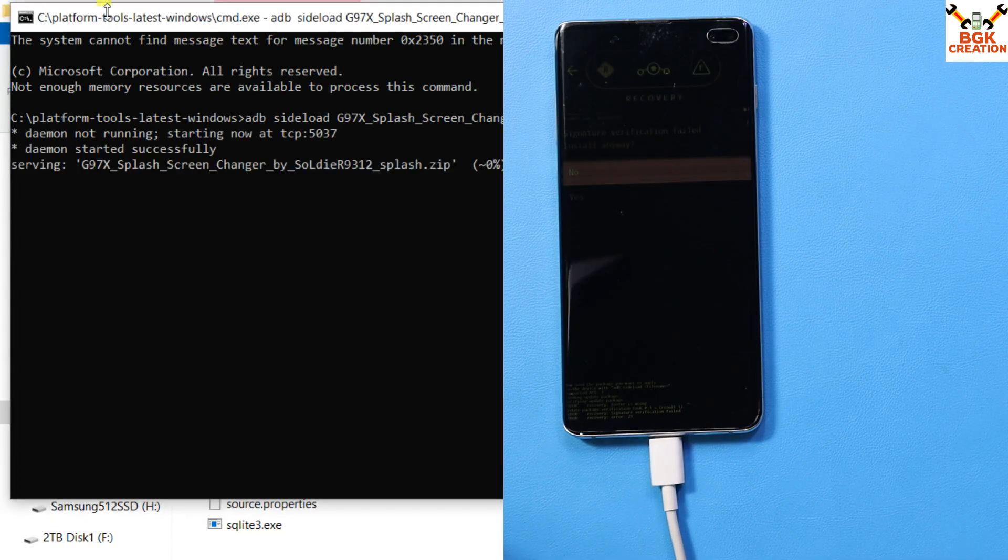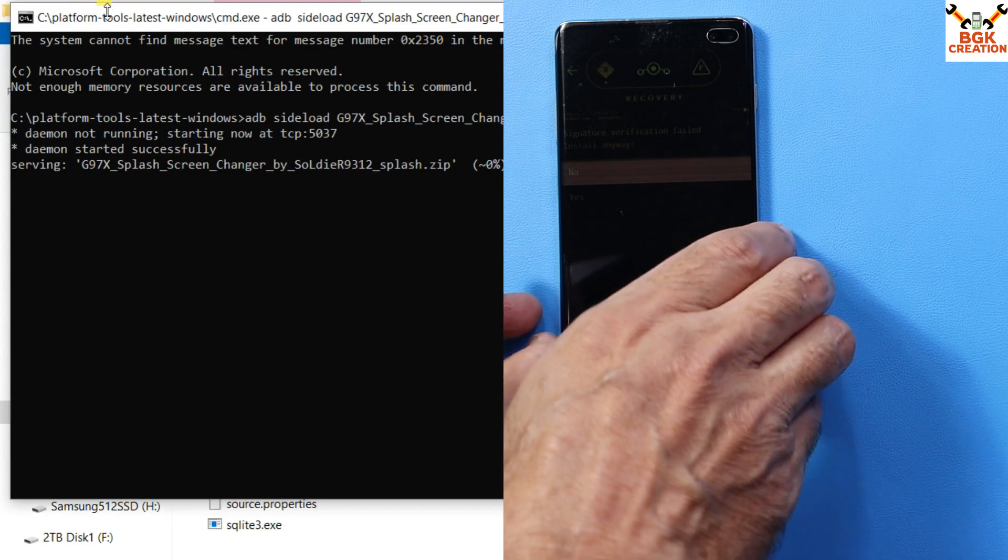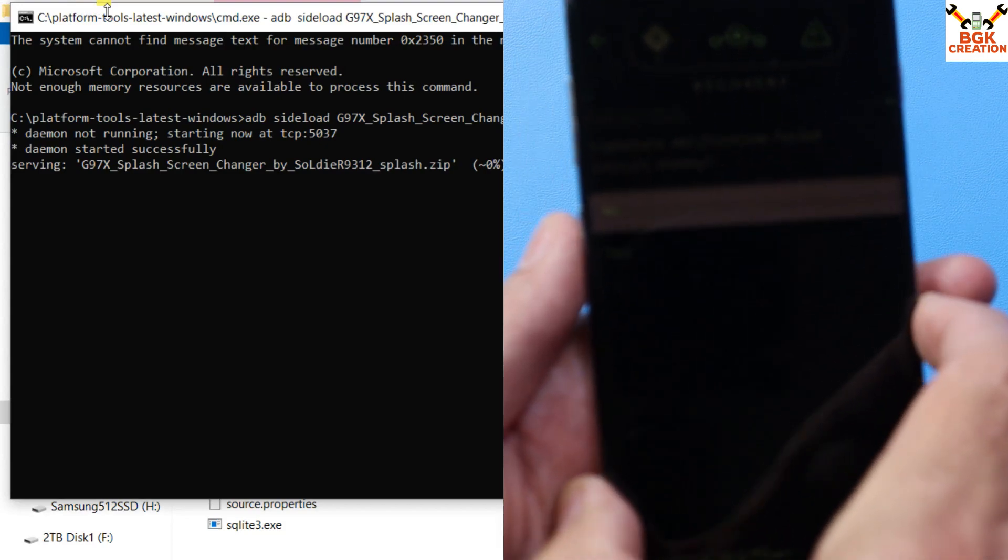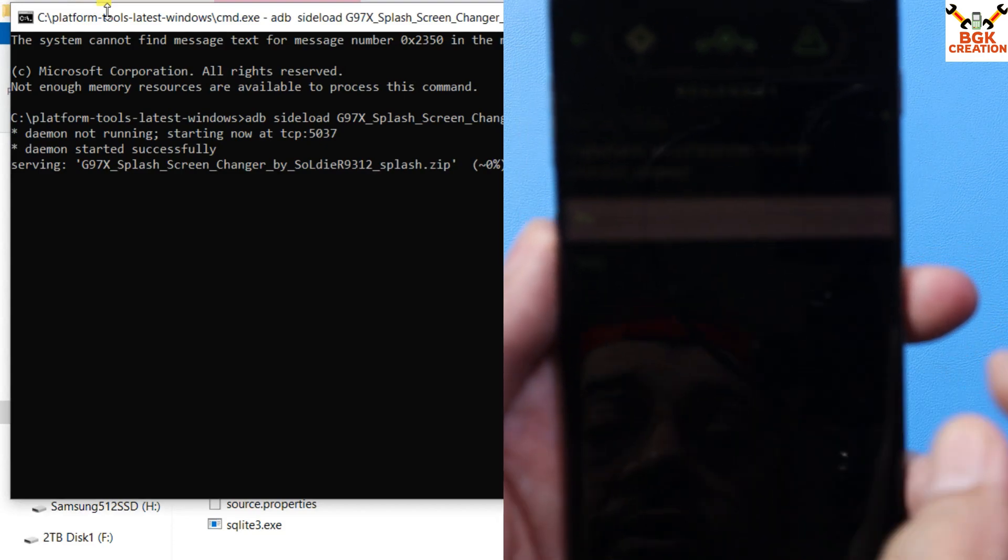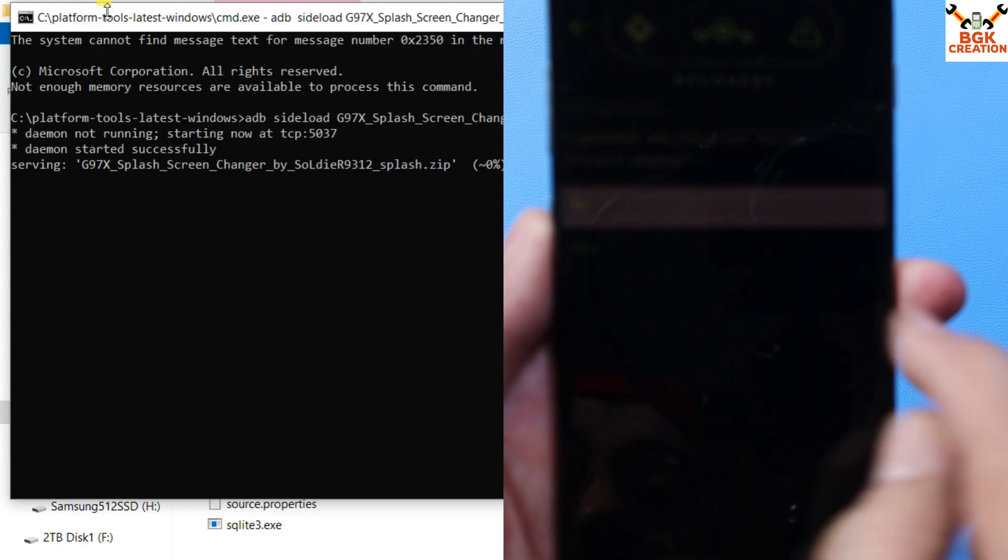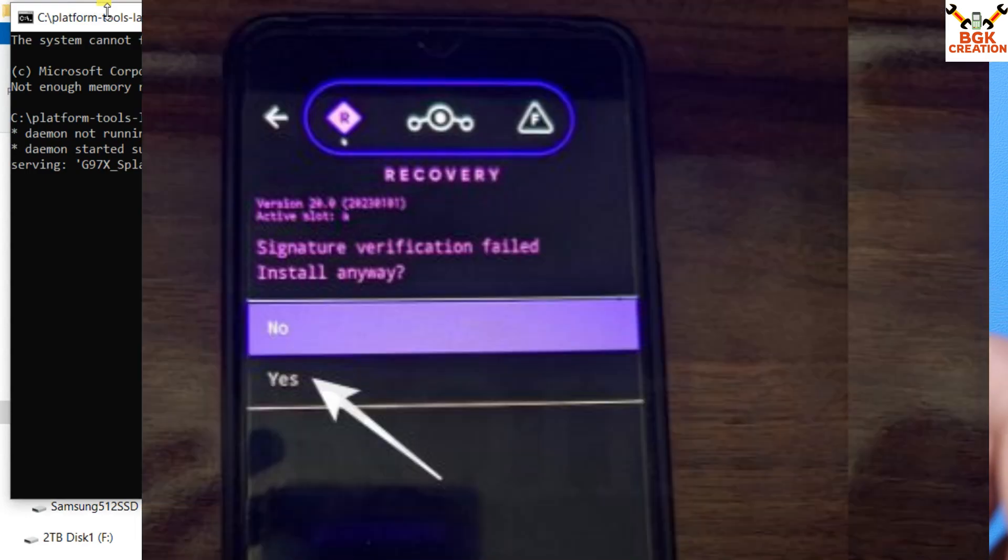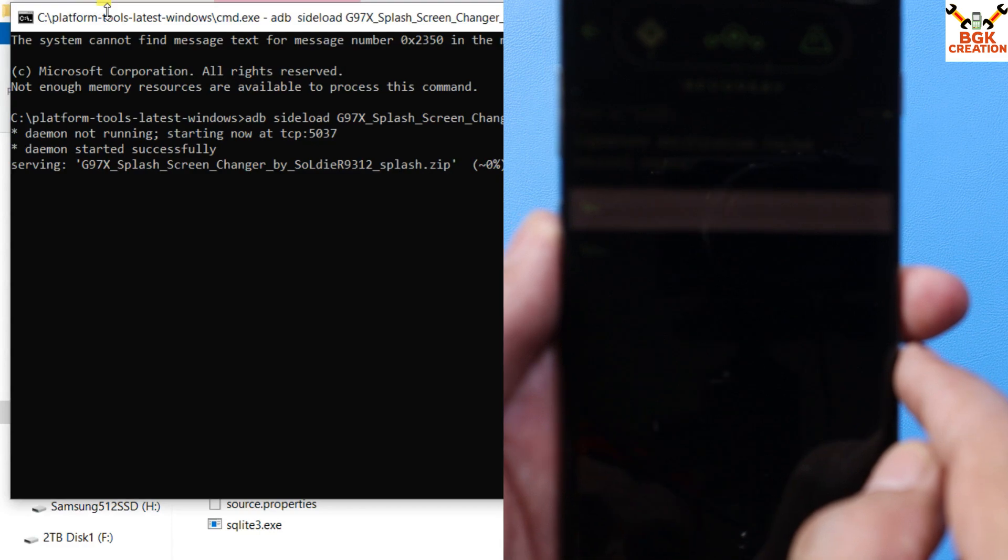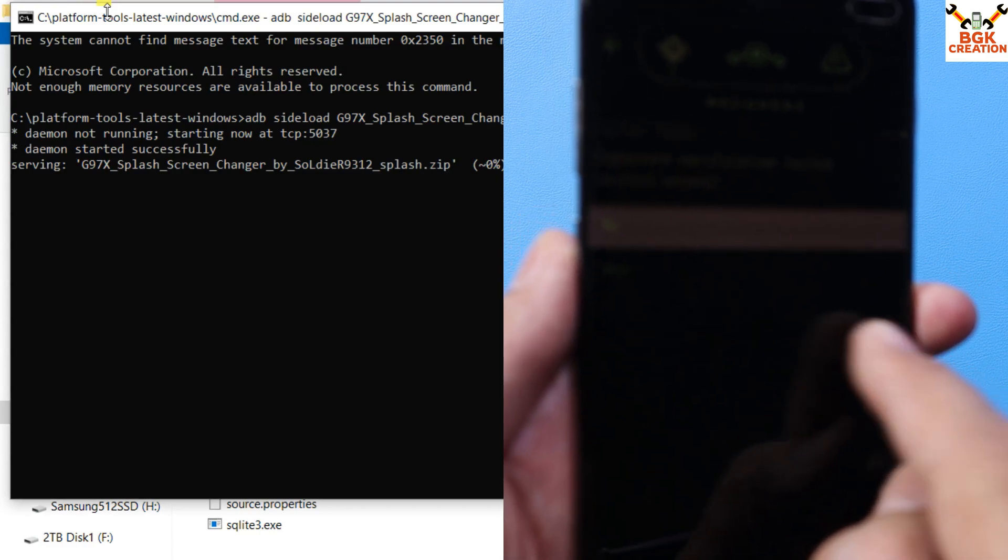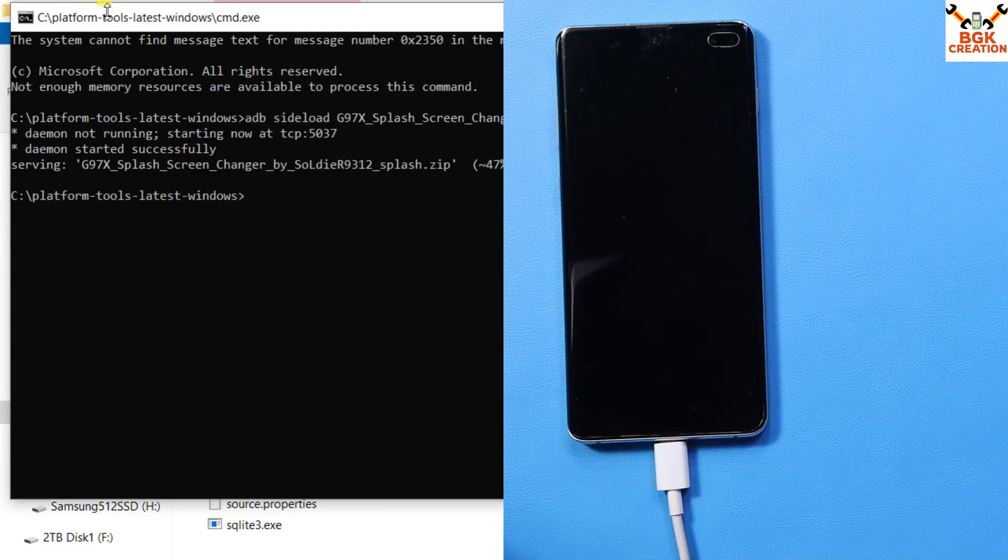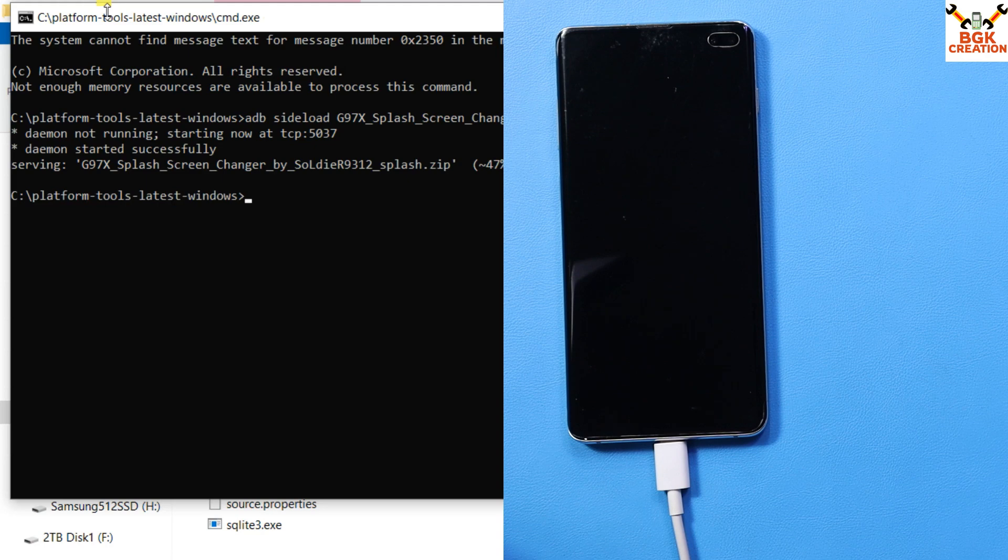If you see any signature verification screen on your recovery, like 'Signature verification failed, install anyway?', tap yes. Then the file will be flashed.